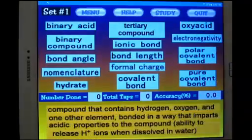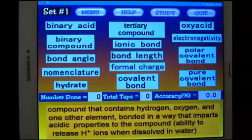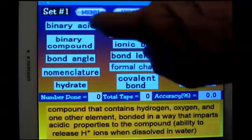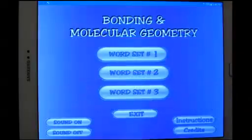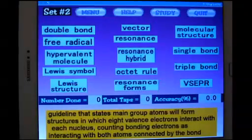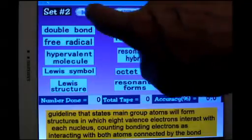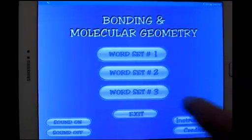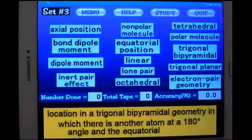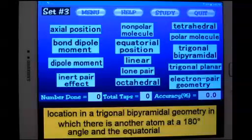Go back to the screen where we're playing. You can try playing again. Let me go back to the menu so you can see what the other ones look like. Here's the second set — screen set 2. And here's set 3. Each one of these screens has a study screen that goes along with it.